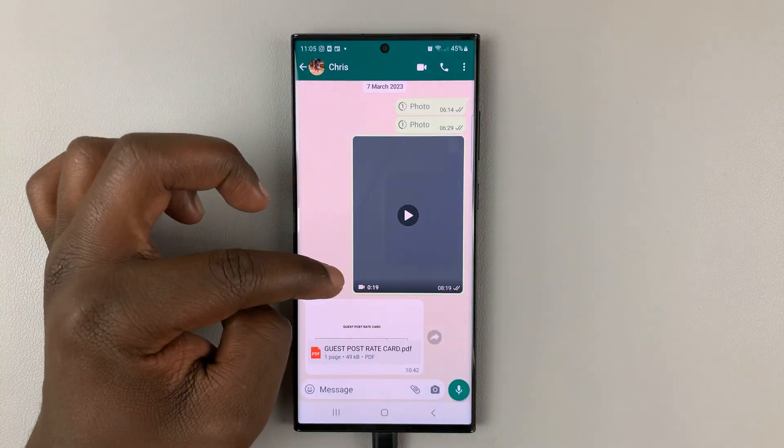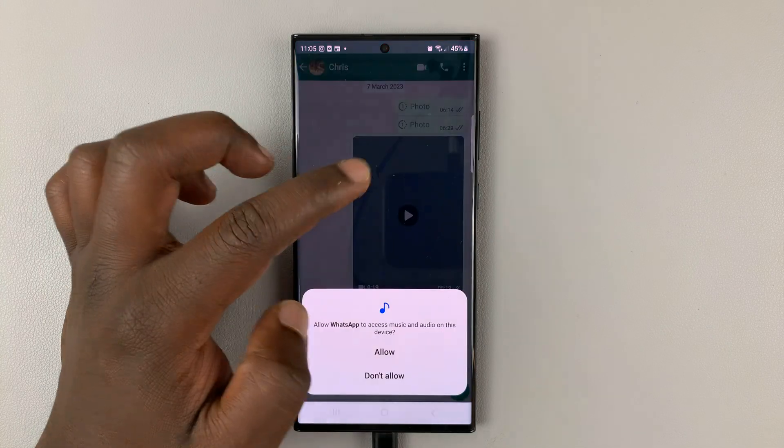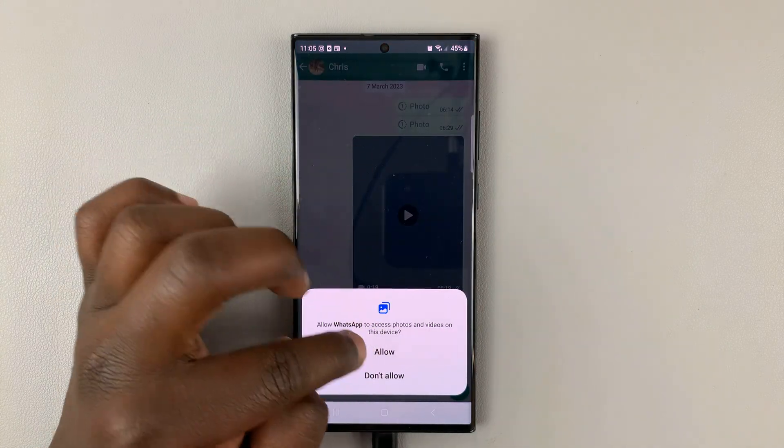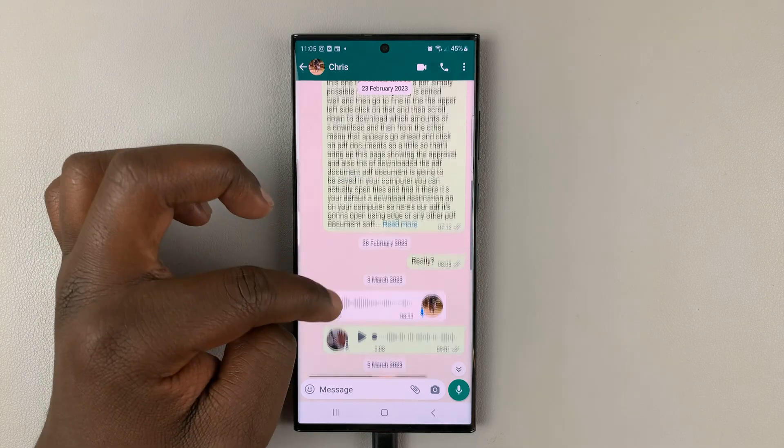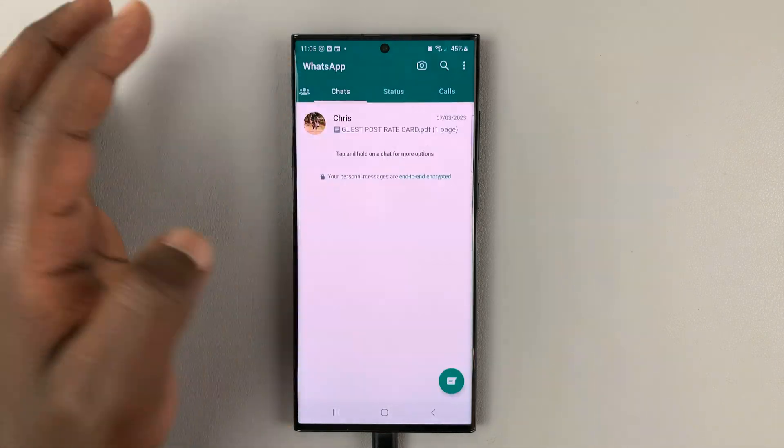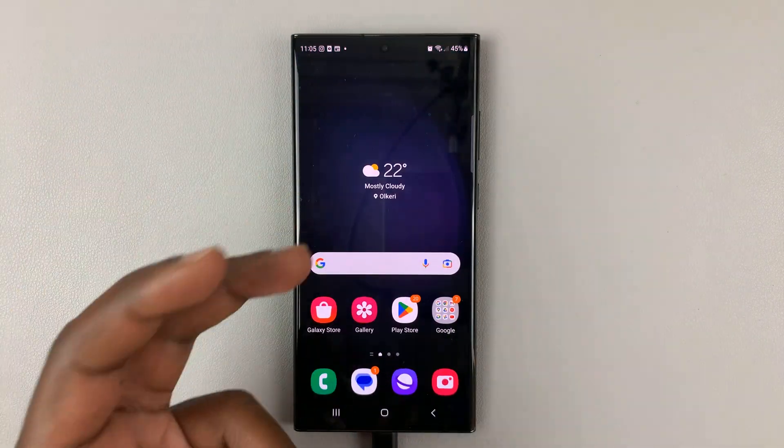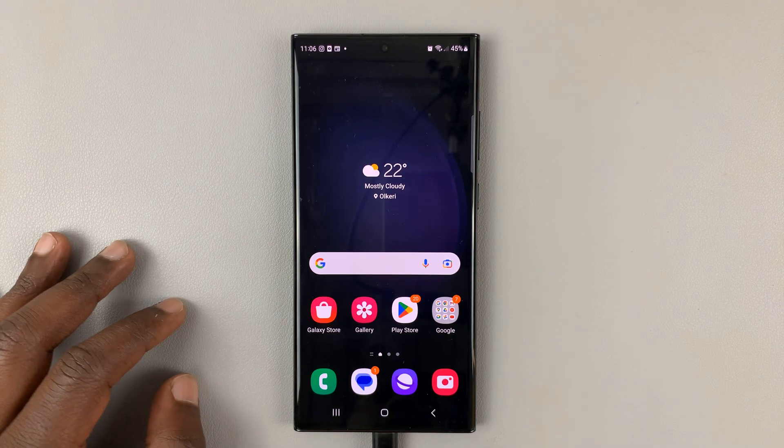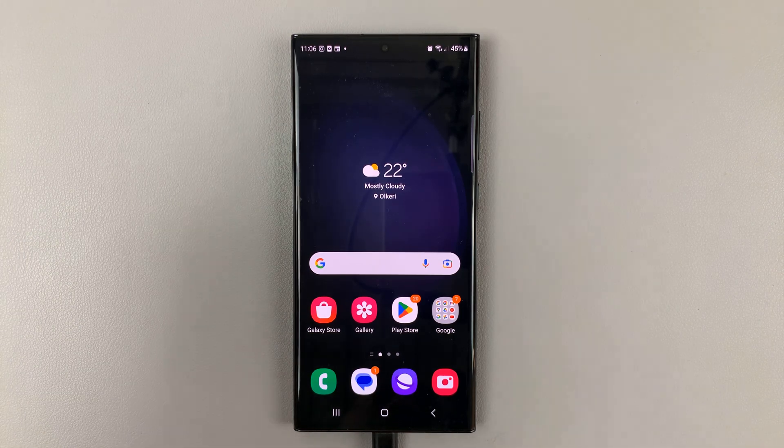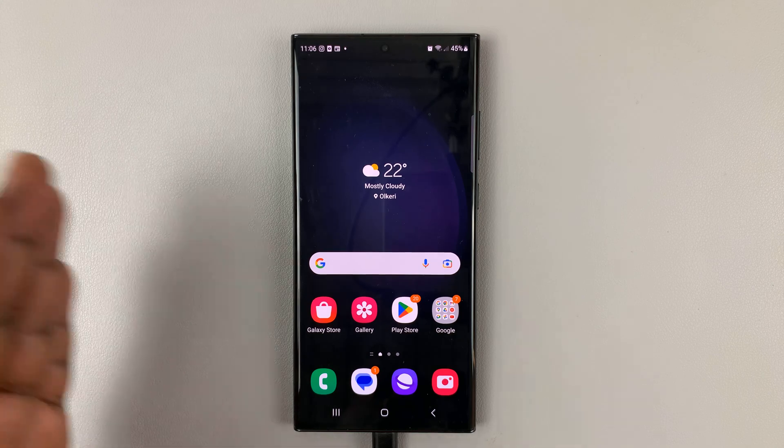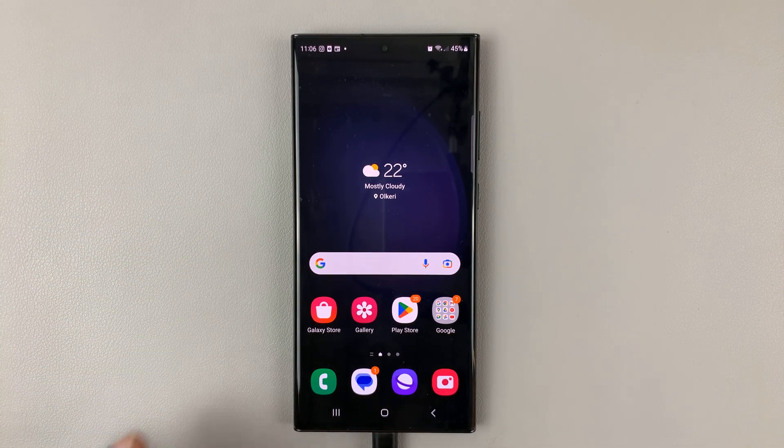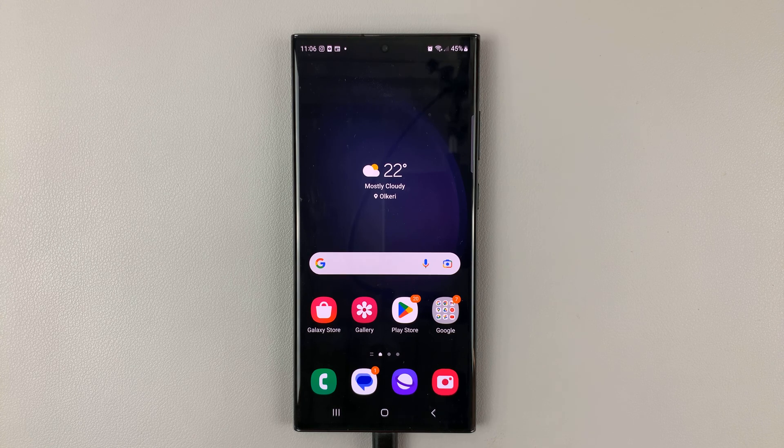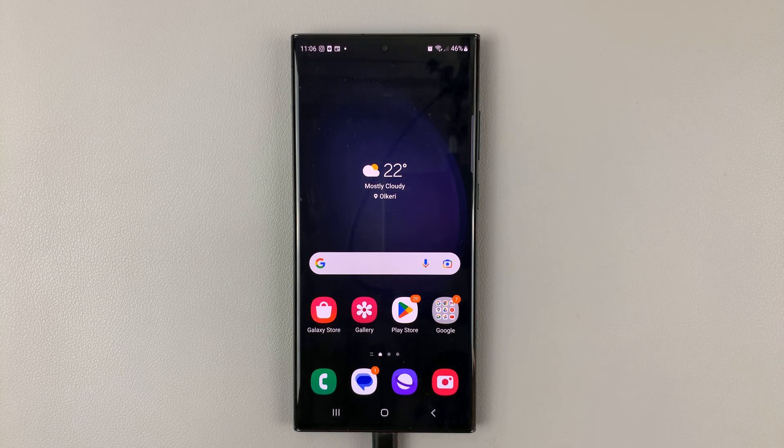And as you can see, everything is here. All our videos are here. Our documents, our chats, everything has been transferred to the new phone. And that's basically how you can transfer WhatsApp chats from an old phone to a new phone using the backup and restore method. Thanks for watching. Leave your comments and questions down below. And good luck.